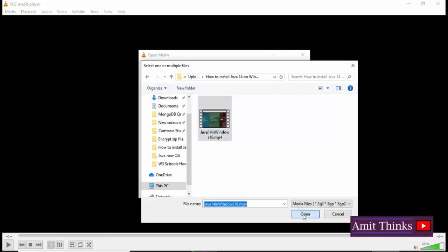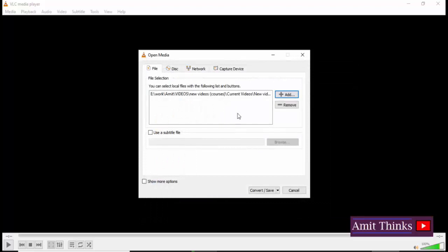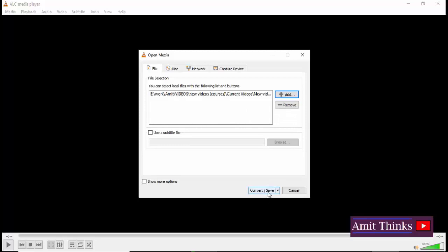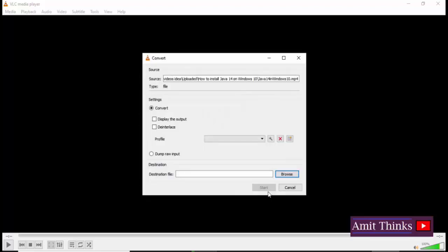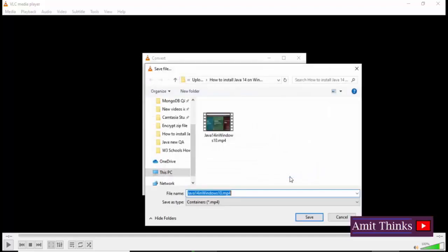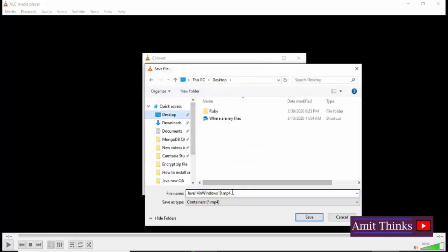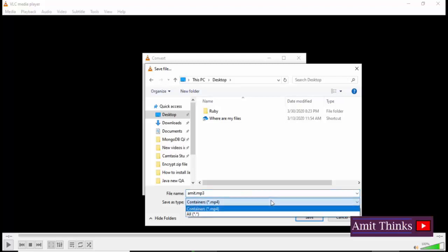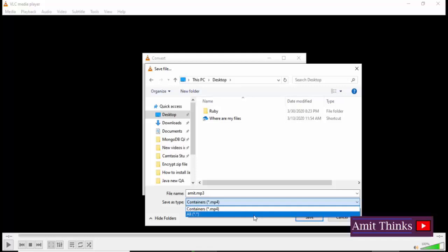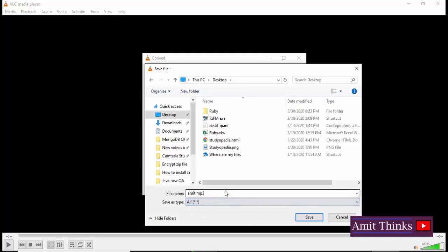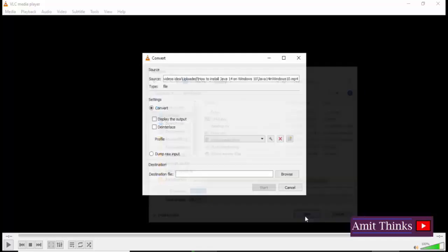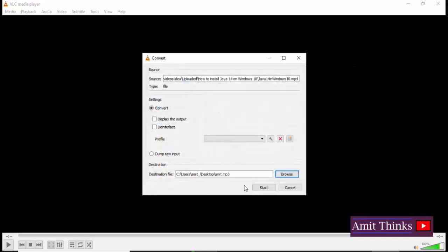On clicking Open, we have set the source file. Now it's very simple. Go to Convert/Save and click on it. Set the destination file. That is, if you want to save on desktop the MP3 file, you just need to give the name. So I'll set amit.mp3 here. I'll save it. Now I have set the name of the destination file, that is the output, the MP3 file, the audio file which will be available after converting.